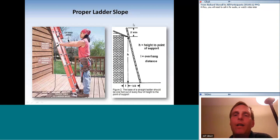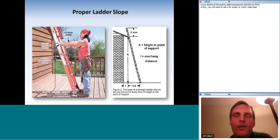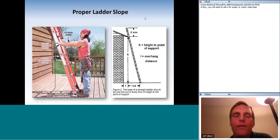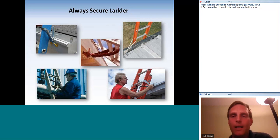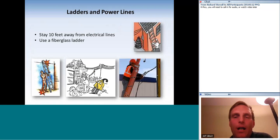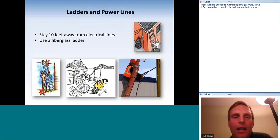The ladder must stick up above where it rests on the building by at least 3 feet — about 1 meter — so you have something to hold onto during the transition on and off the ladder, which is the most dangerous part. Also secure the ladder so it doesn't slide side to side; the most common method is a bungee cord. Keep ladders at least 10 feet away from power lines and use a fiberglass ladder since it's non-conductive.